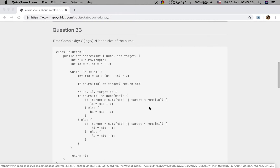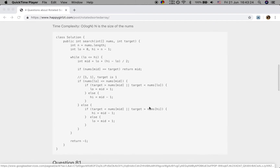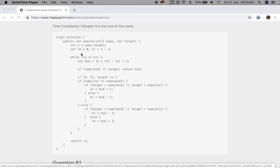Let's see the code for search without duplicates. We first check whether the left or right part is sorted. This condition means the left part is sorted. If the target is greater than the max value or less than the minimum value, we go right; else we search in the left part. This handles the case when the right part is sorted. If we cannot find it, we return negative 1.